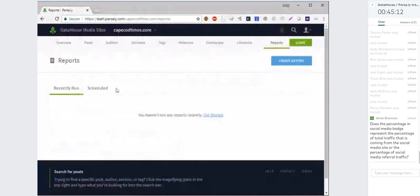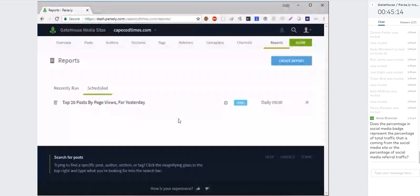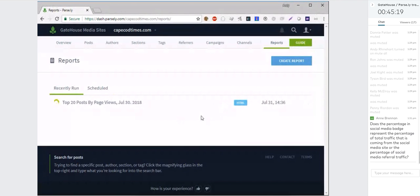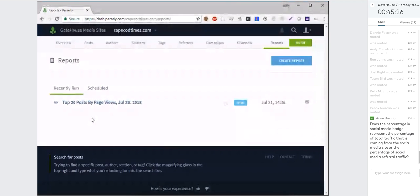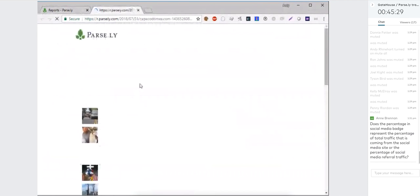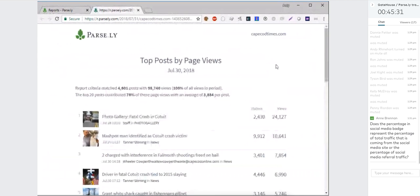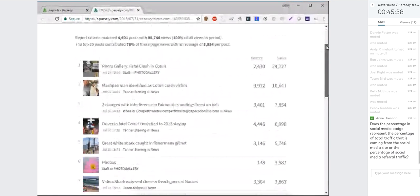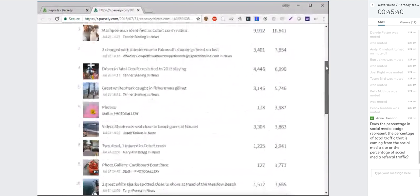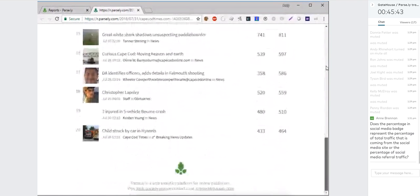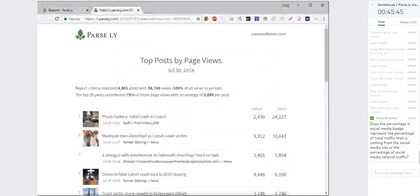You can modify a scheduled report anytime by clicking it in the scheduled tab. If you need to rerun a scheduled report quickly, just click the play button — it regenerates the report and creates a copy in the 'recently run' section. All reports run on demand show up in recently run. This top listings report makes a great daily email — in this case, we're looking at the top 20 stories sorted by page views.